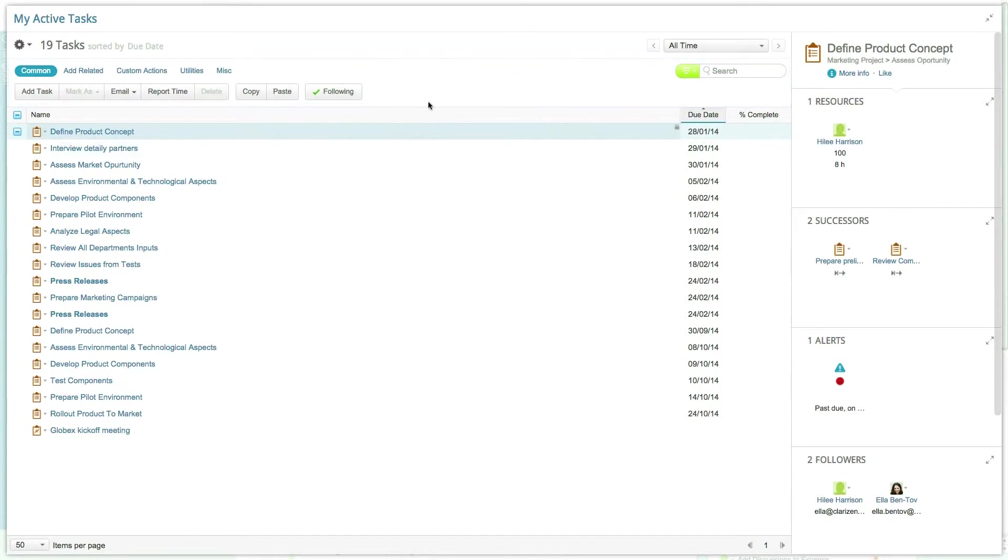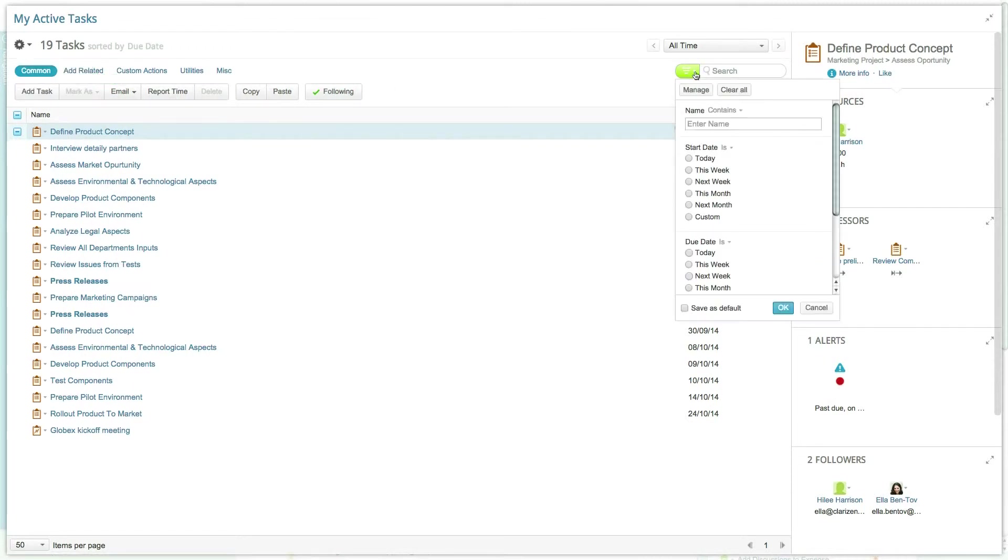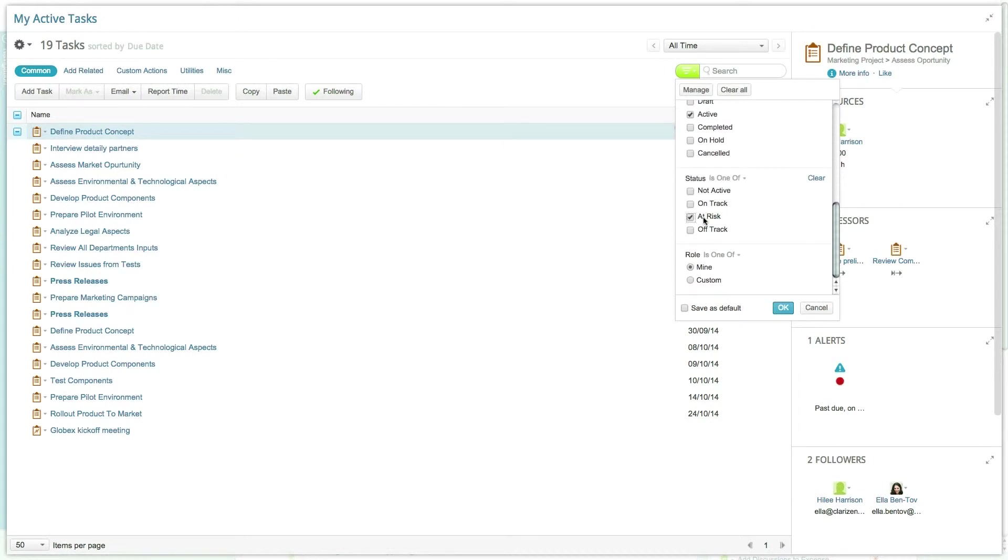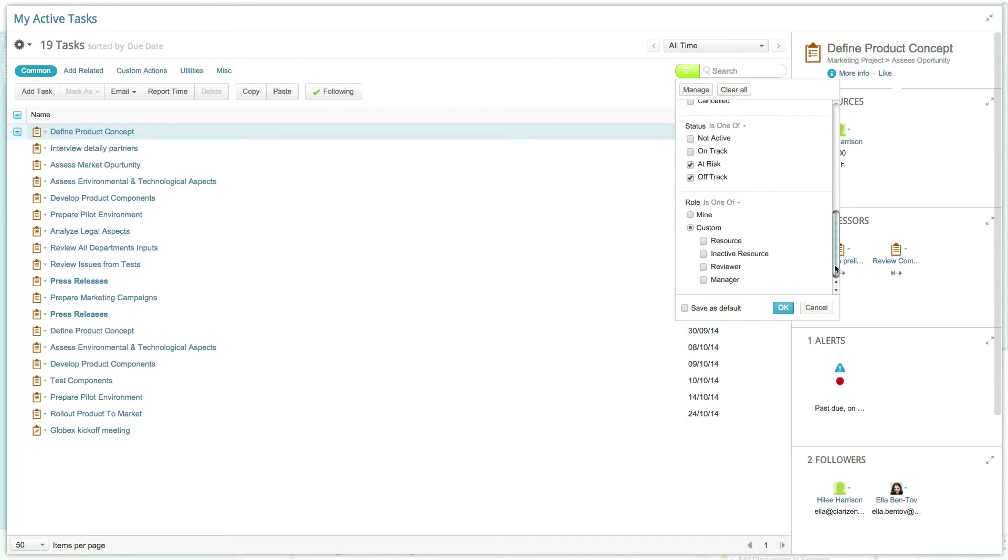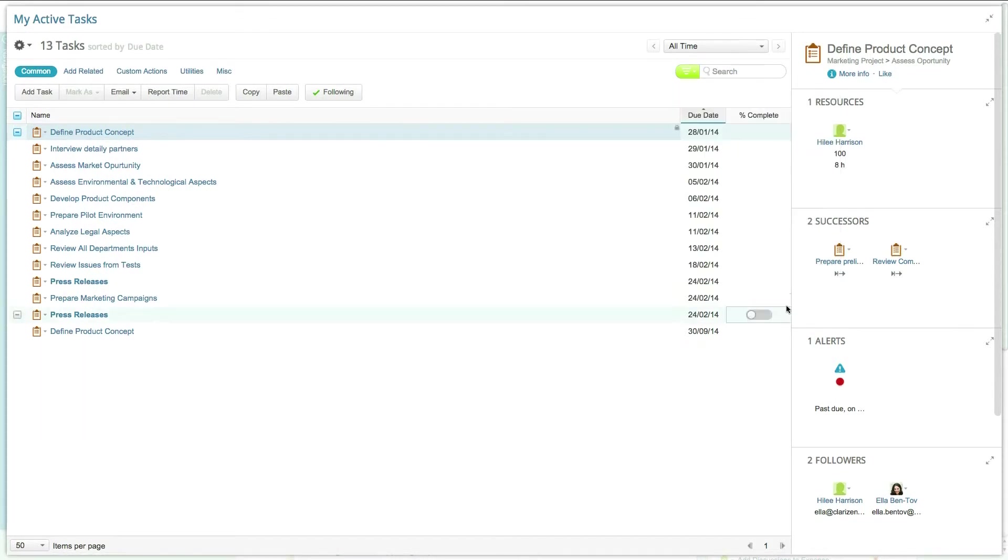You can configure each of the panels simply by managing the column set or adding and removing filters directly in expanded mode. For instance, if you want to be able to quickly view active tasks that you are a resource of, which are currently at risk or off track, simply update the filters accordingly.